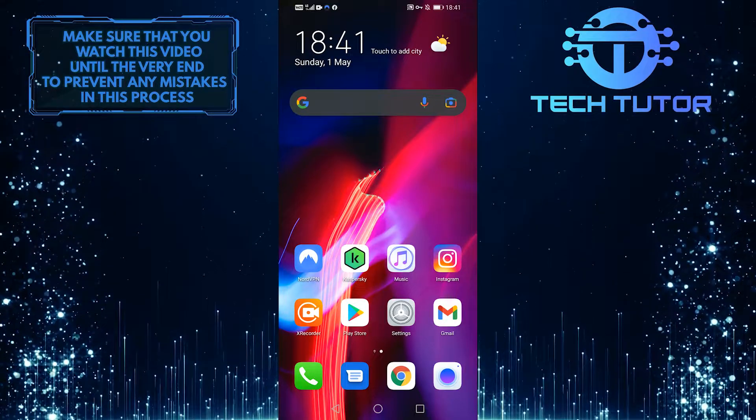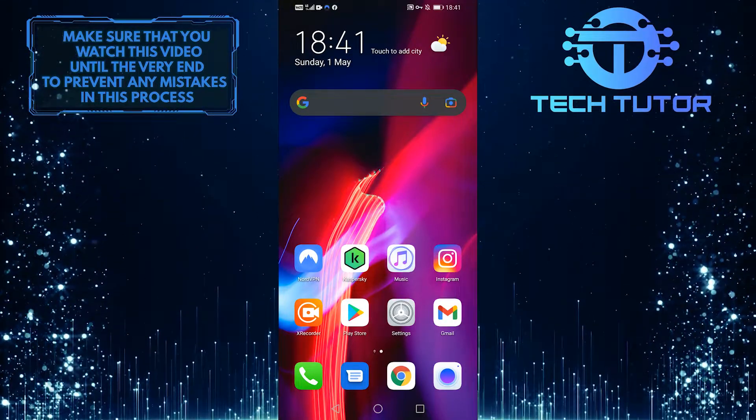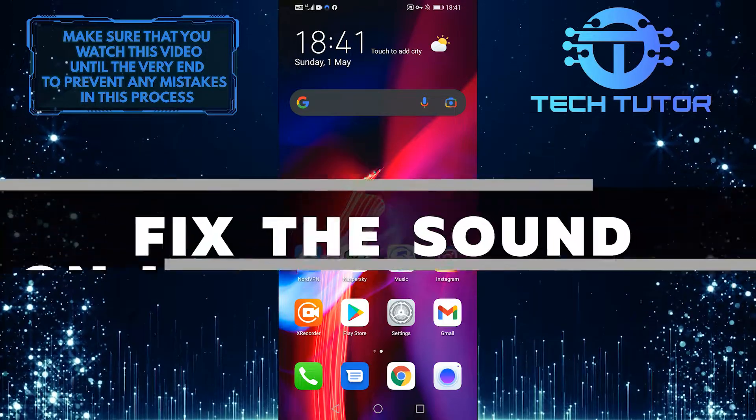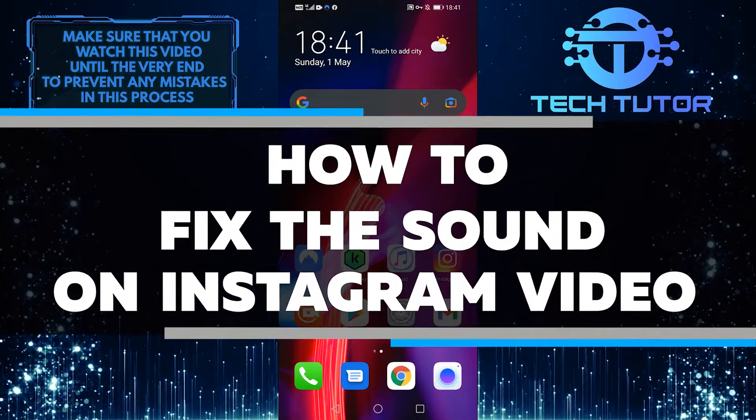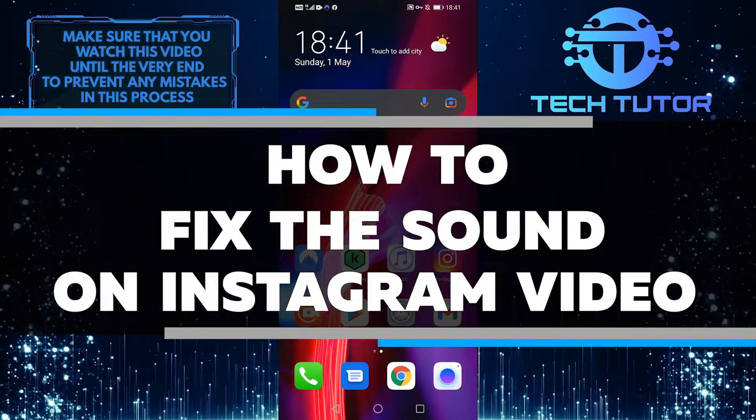Hello everyone, it's Lily, and welcome back to another quick tutorial video. Today I'm going to walk you through how to fix the sound on Instagram videos.